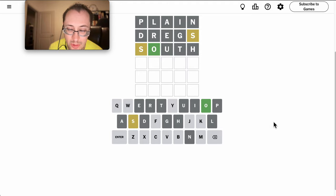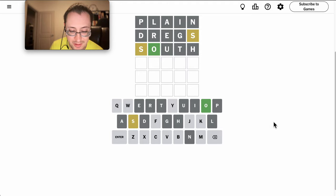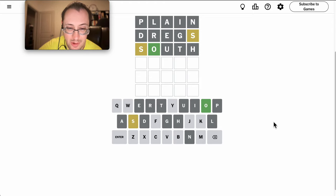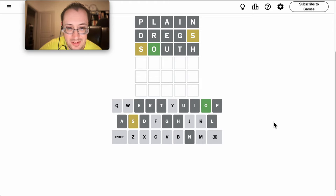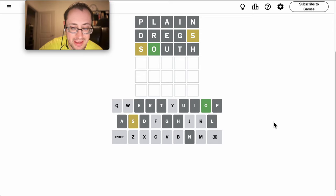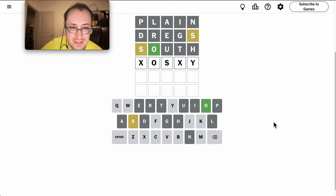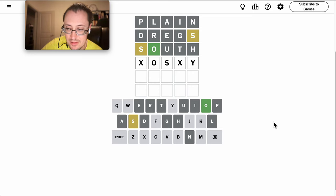Yeah, there almost certainly has to be a Y. And it very likely goes to the end. So I'm looking at blank O blank S blank Y. Probably.